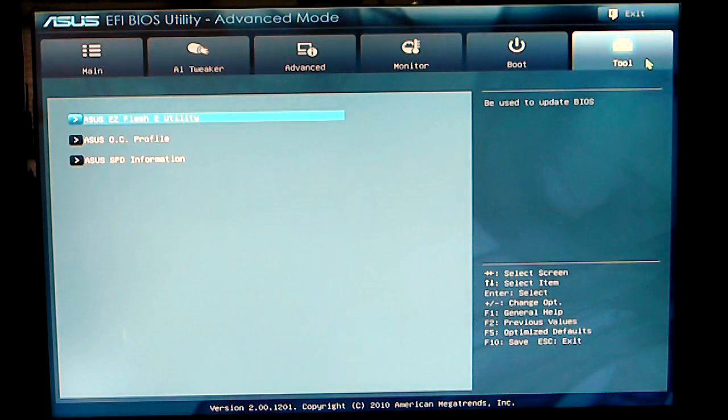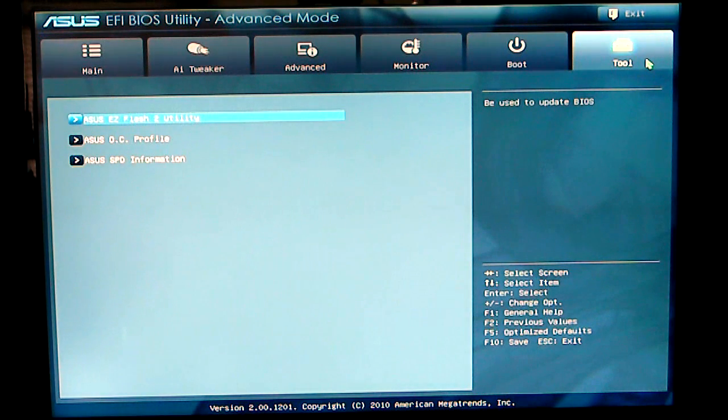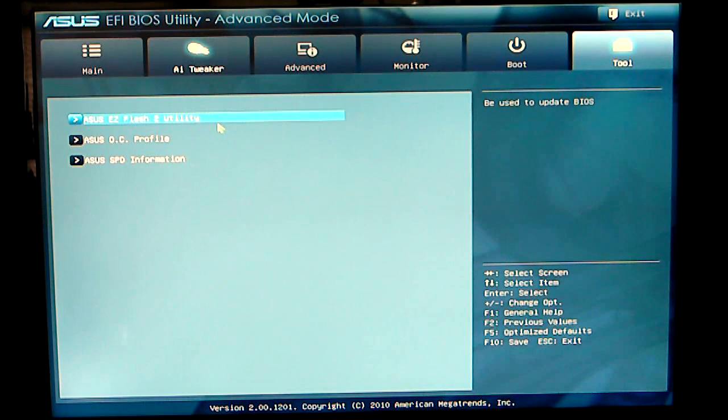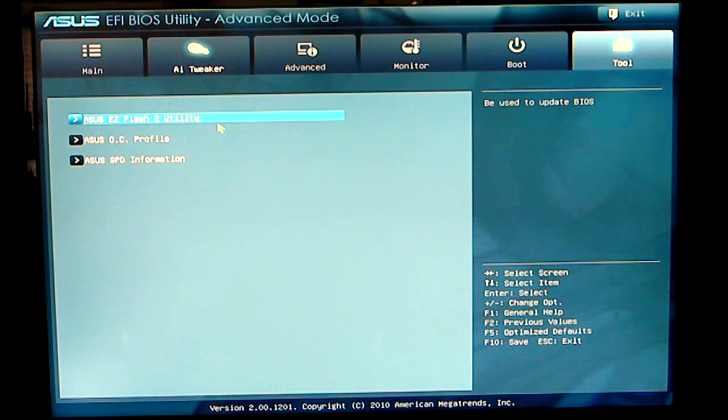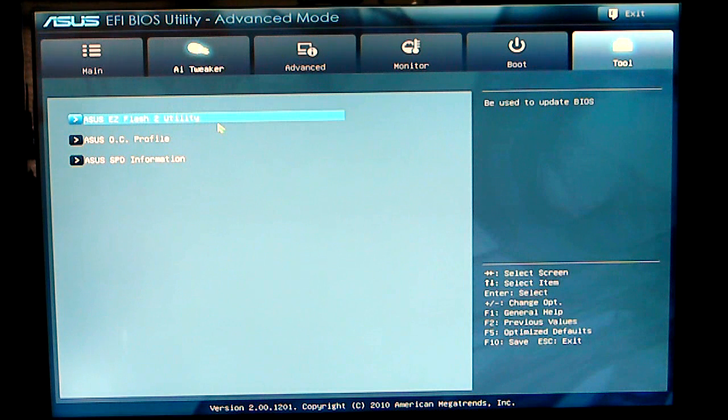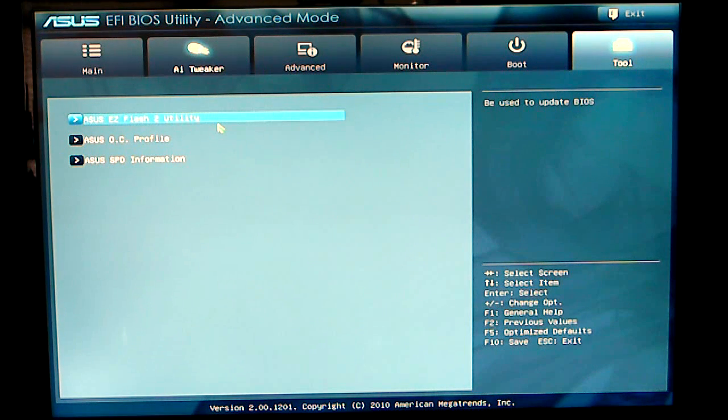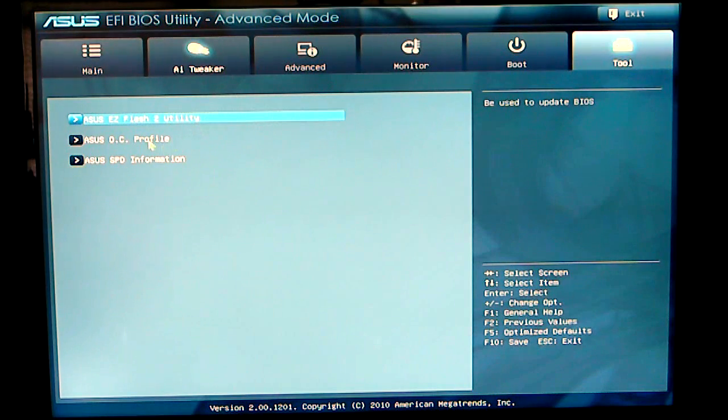Under your tools, you have the ASUS Easy Flash Utility, which basically gives you the option to flash your BIOS from a USB drive or another type of drive in the BIOS itself.